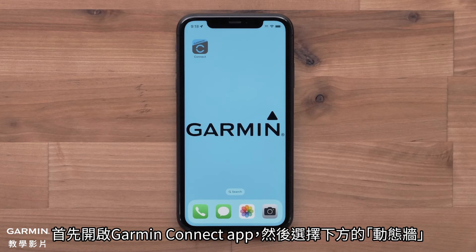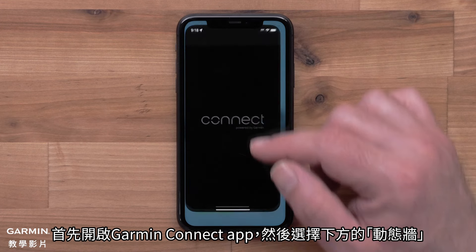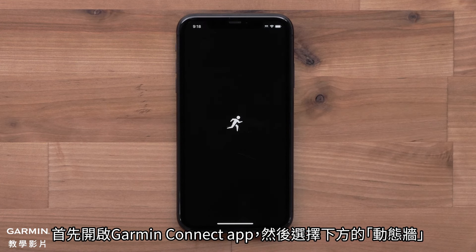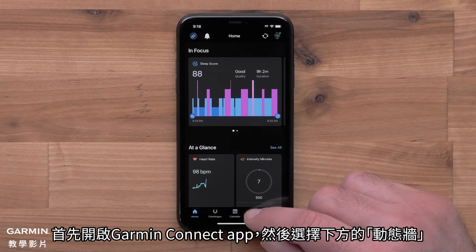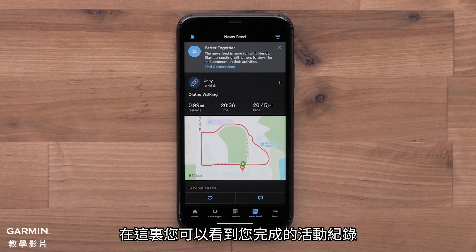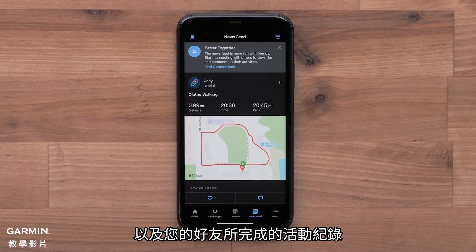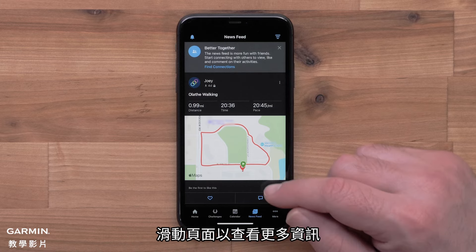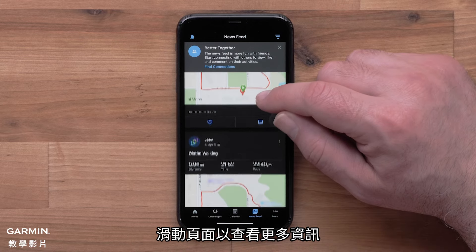Start by opening the Garmin Connect app and select newsfeed at the bottom. Here you can see activities you have completed as well as activities completed by your connections. Scroll through to see more data.